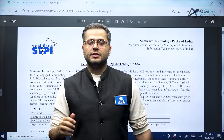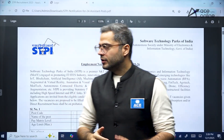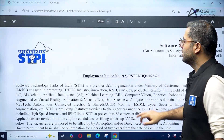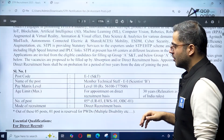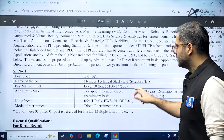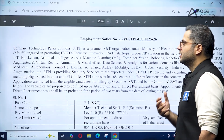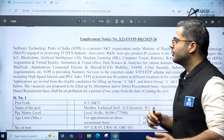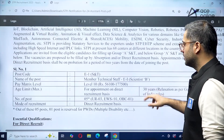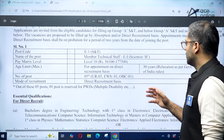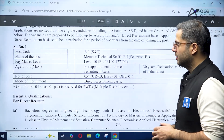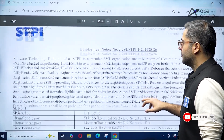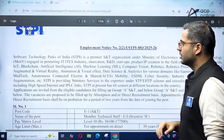Hello everyone, welcome to Acing Academy's YouTube channel. In this video we'll be talking about the new recruitment opportunity released by STPI — Software Technology Parks of India. This employment notice has been released for Scientist B positions and some other positions as well for direct recruitment. This is specifically for students inclined towards AI, Data Science, and Computer Science in general. STPI is a premier S&T organization under the Ministry of Electronics and Information Technology, under the central government.